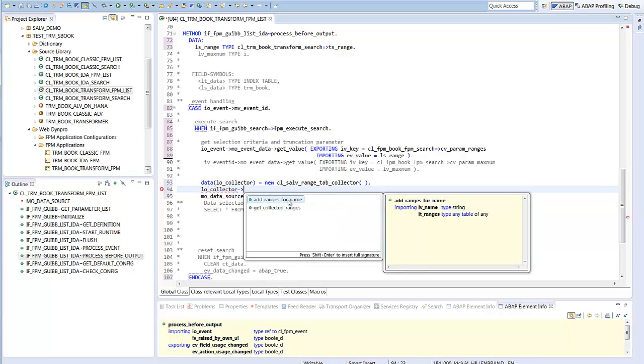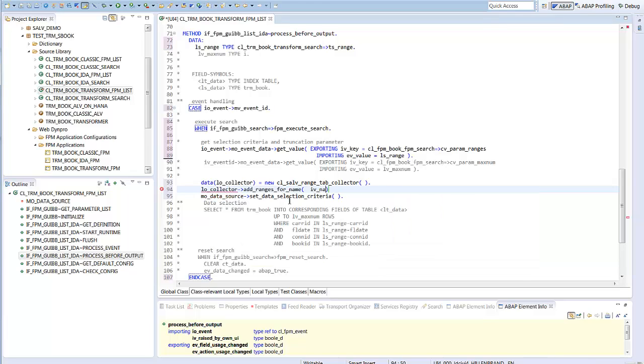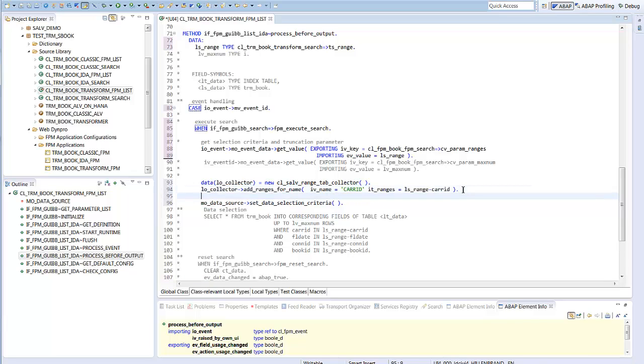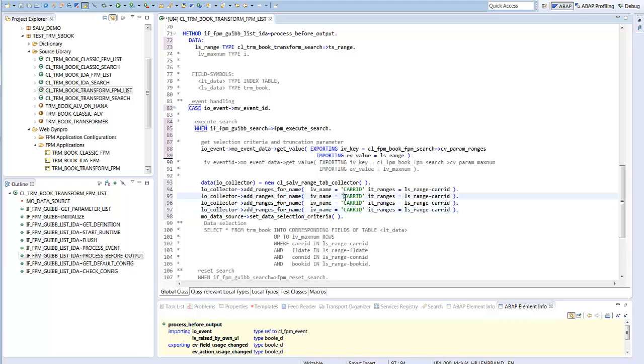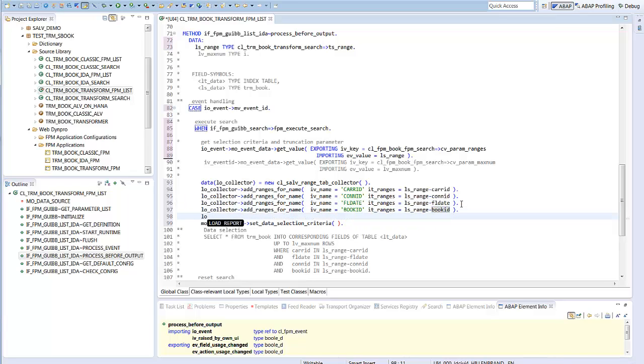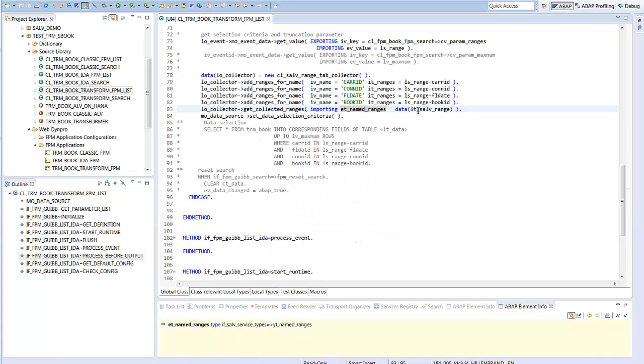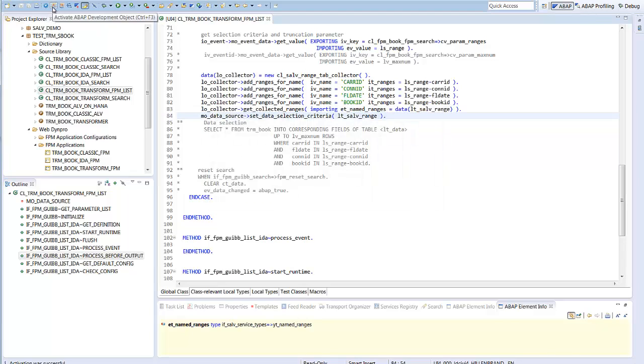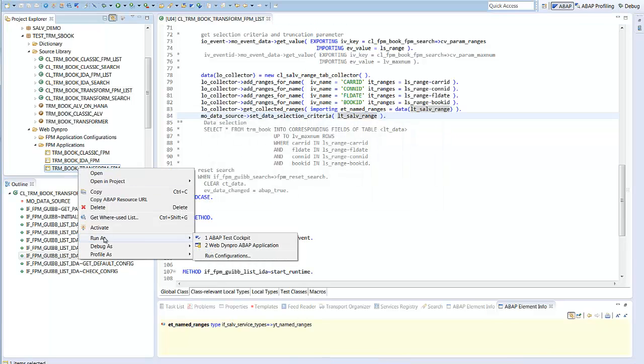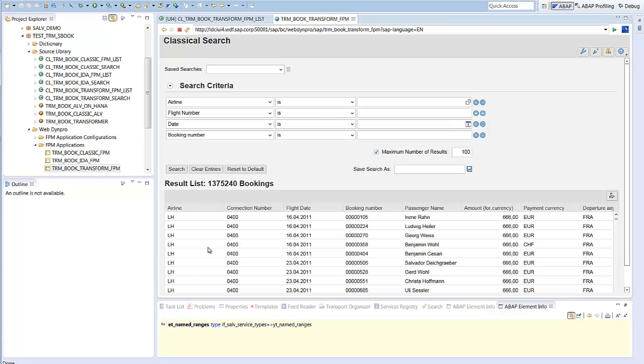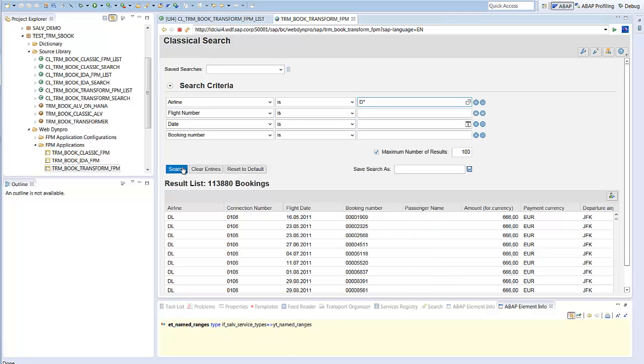This is a bit of manual work for all the four select options. Copy and paste and replacing the correct names of the variables. Some typos to be corrected. And finally, we're done with that. The method get collected ranges returns the data type the data source object expects. And again, we use the new concise syntax. Finally, we are done and run our application and test the selections. We enter select options, search, and here we are.